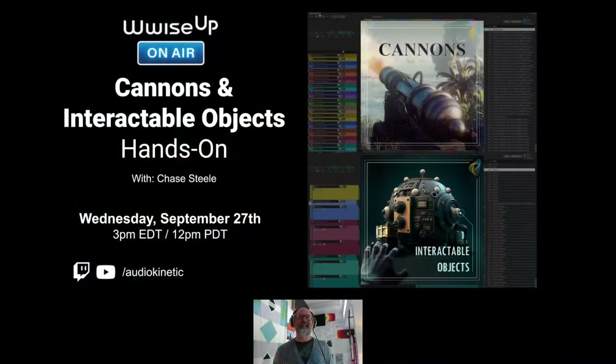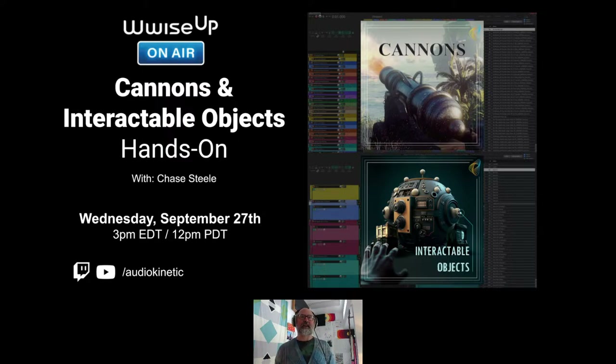Welcome to WiseUpOnAir. We're going to have a hands-on today with Strata, bringing Chase Steele onto the show. My name is Damian Kasbauer, Audio Product Manager here at Audio Kinetic. We're going to talk cannons and interactable objects.